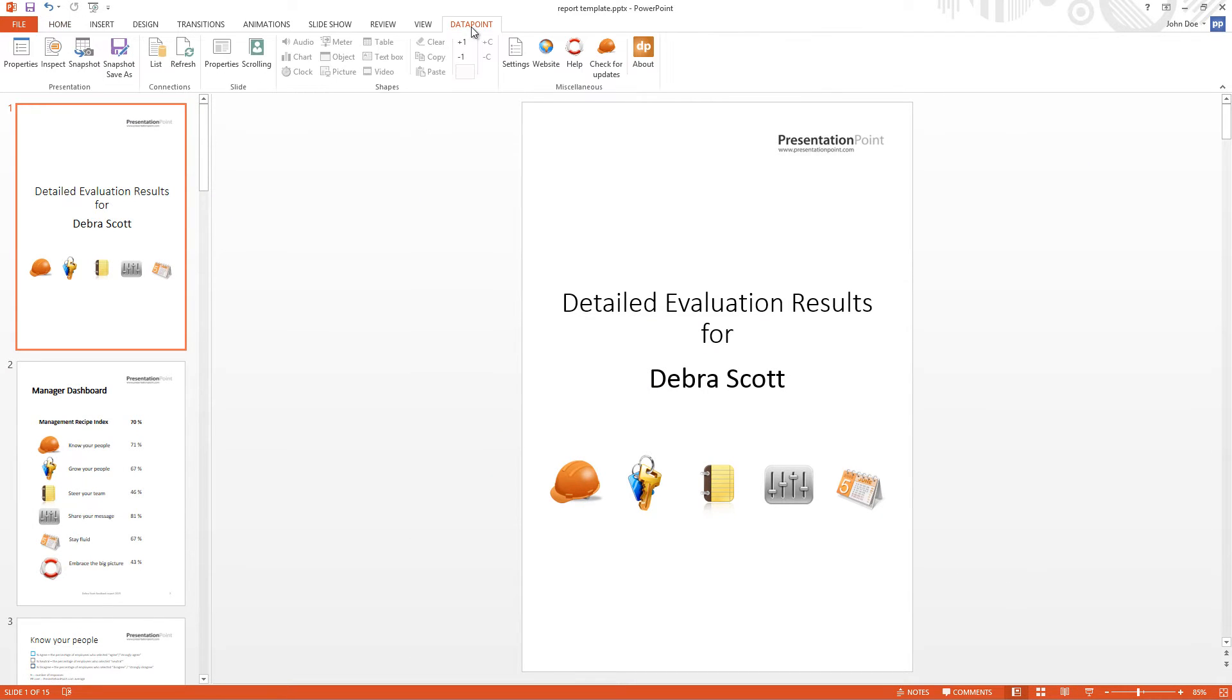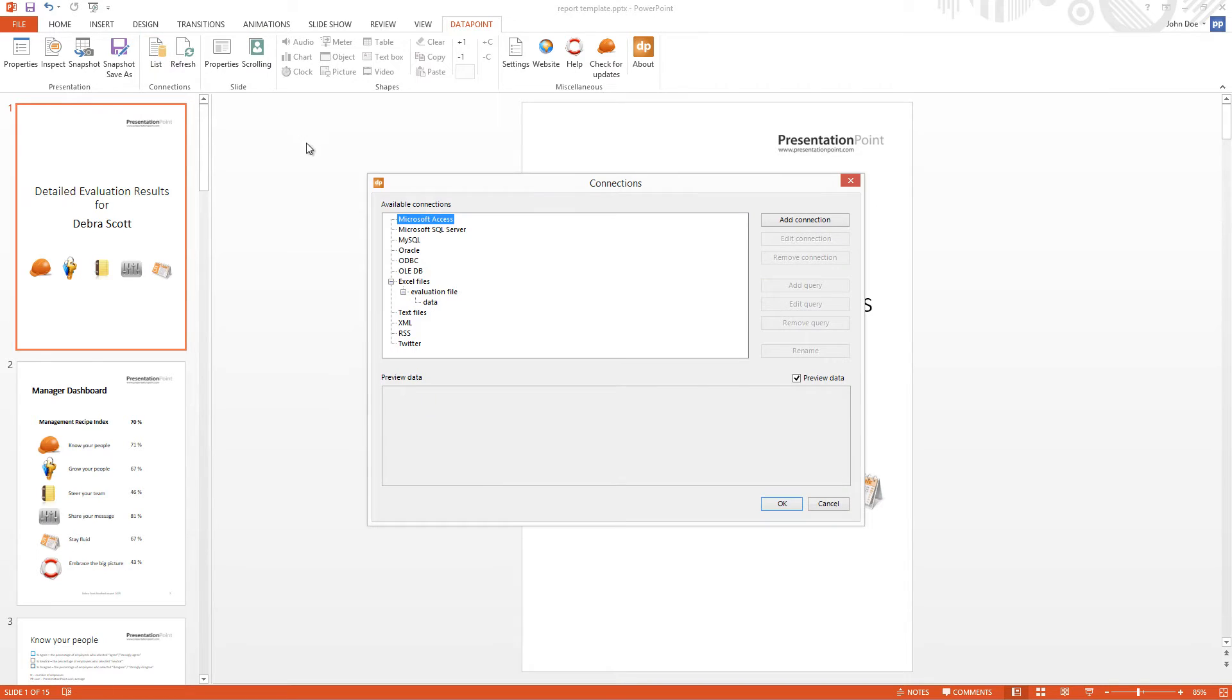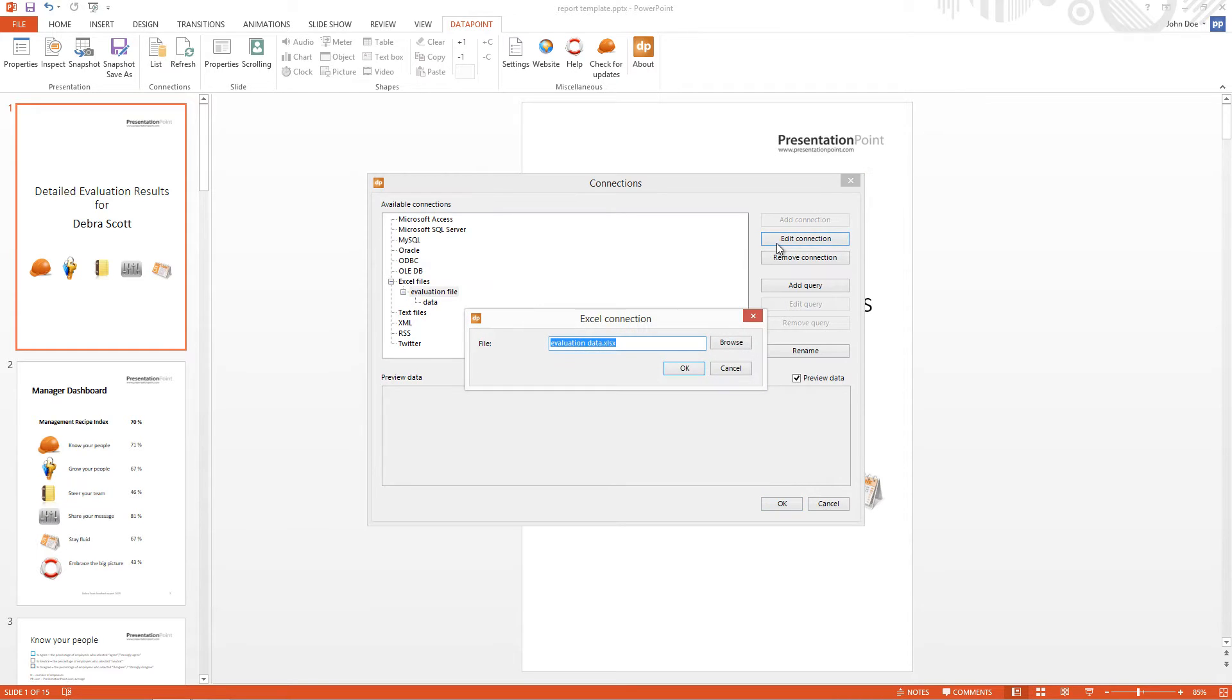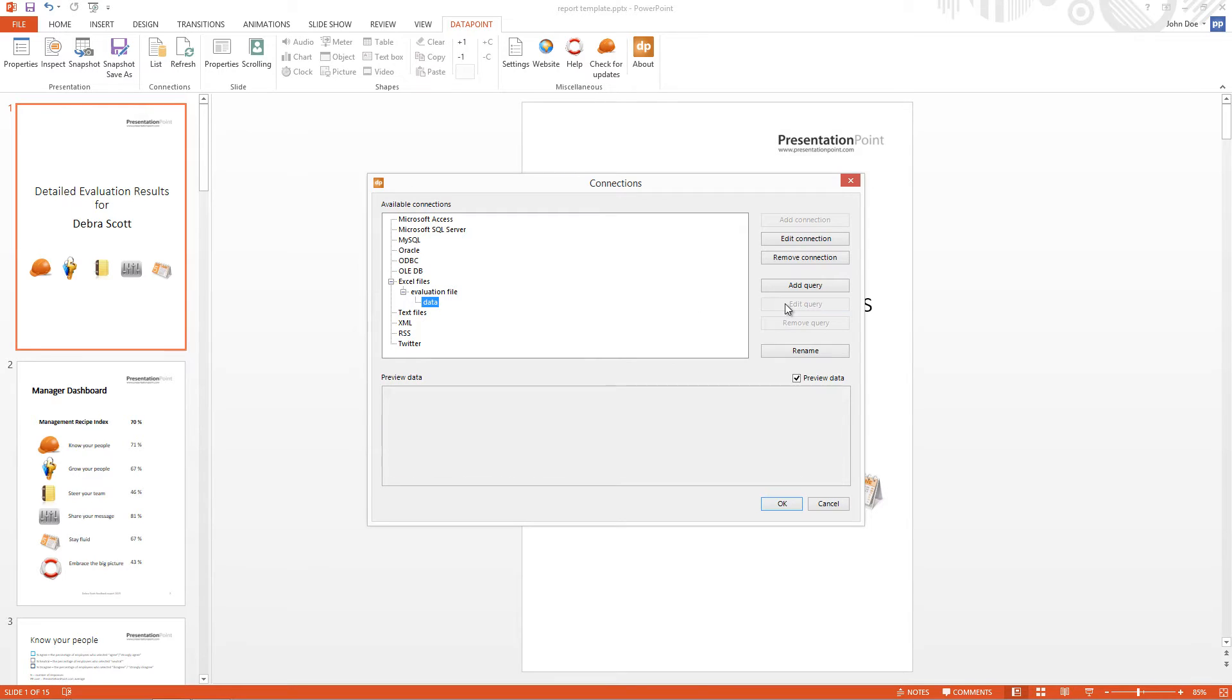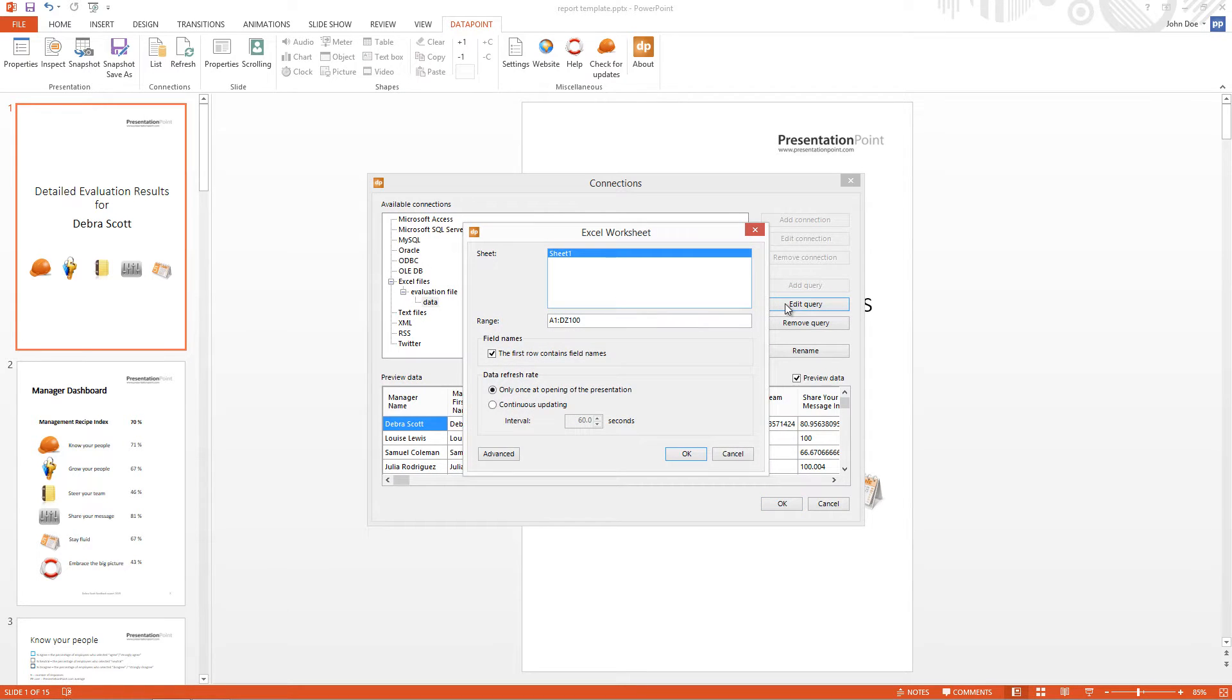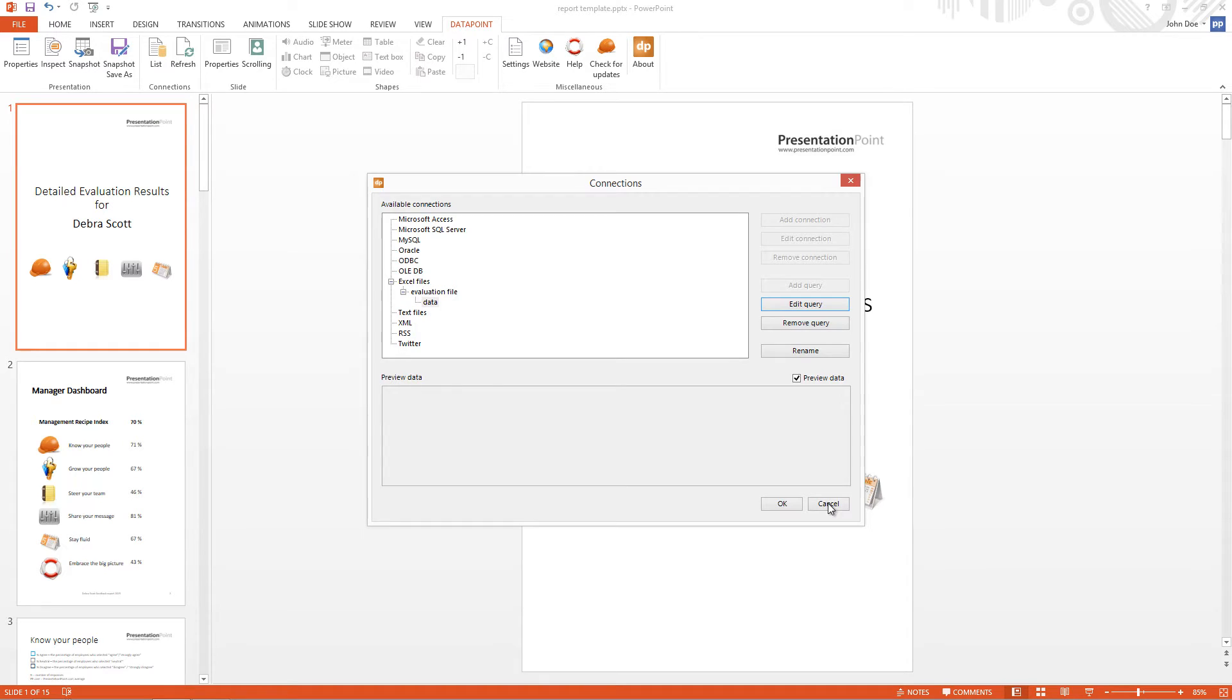So in Datapoint, we have set up a connection to our Excel file. And we use a specific range of the Excel file. So that's for importing the data.